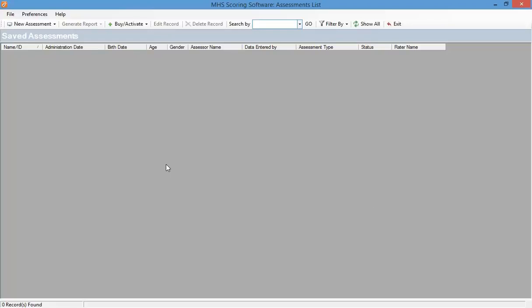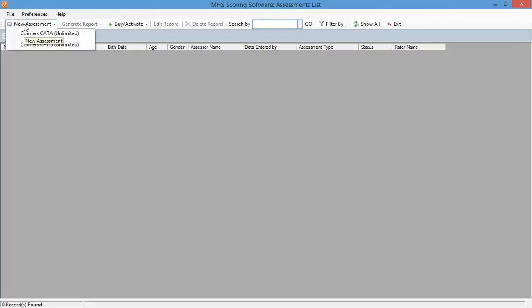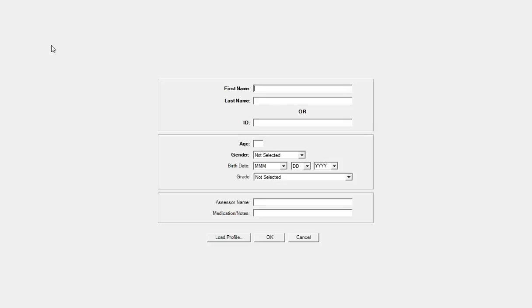Once you are ready to begin the assessment, in the MHS scoring software, under the New Assessment menu, you would select the Connors CPT-3. You then enter the respondent's name and or ID and demographic information and then click OK to enter the practice test.